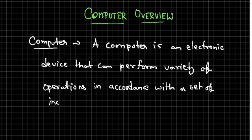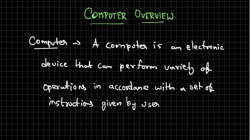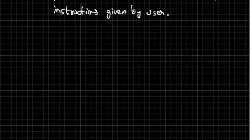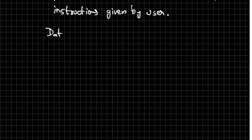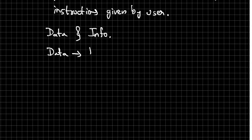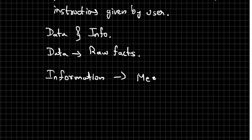The next thing: what is data and information? What is the difference between data? Data are raw facts, whereas information is meaningful data. So data is raw facts. Information is nothing but meaningful data which has some meaning in it.